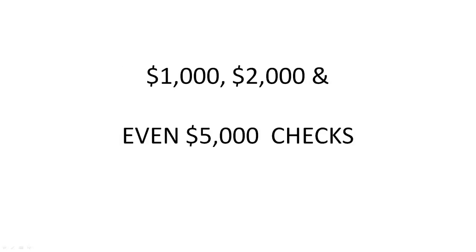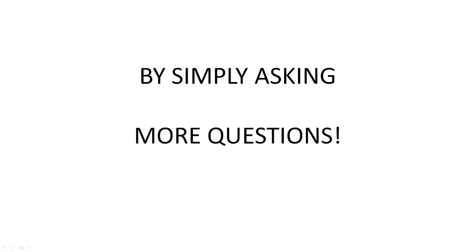Do you want to know the easiest way to bank $1,000, $2,000 and even $5,000 checks by simply asking more questions?